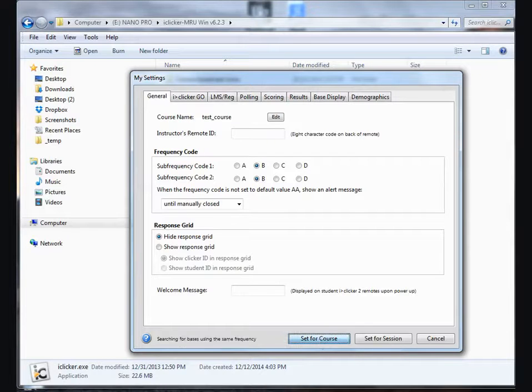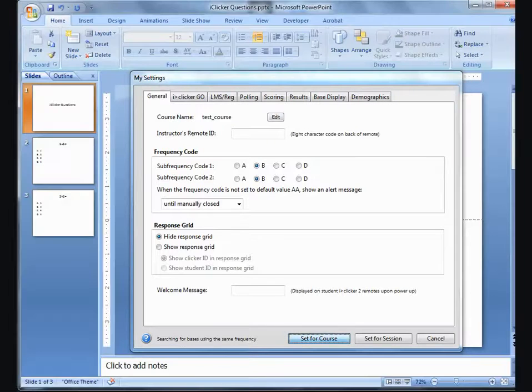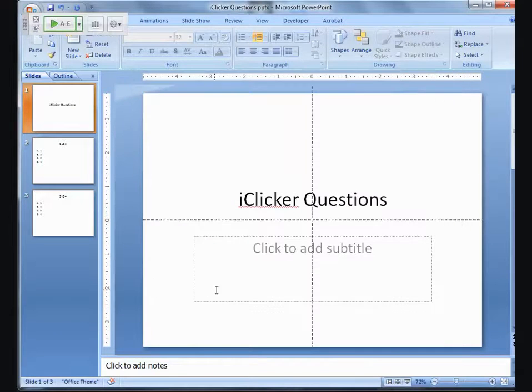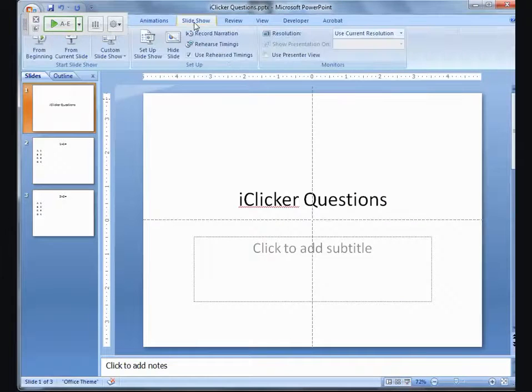Now, I'm going to launch PowerPoint. It's just taking a minute to change the frequency. And I'm going to launch my PowerPoint slideshow and start from the beginning.